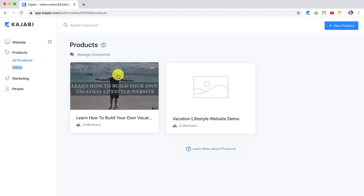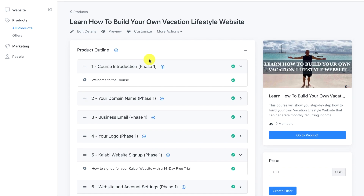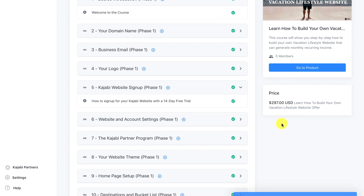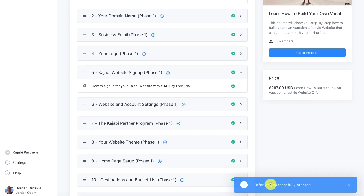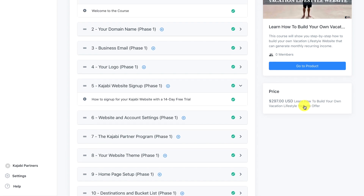The other way is to go into your course, where you'll see the price field. The course we're going to sell for $297, and then we're going to create the offer from here so it'll attach to the course. Let's click 'Create Offer.' It says the offer was successfully created, and under price it now shows the price and the offer.